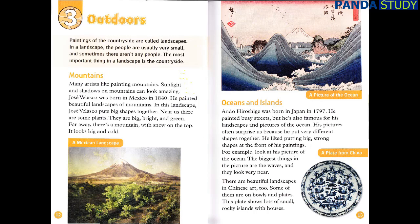In this landscape, Jose Velasco puts big shapes together. Near us, there are some plants. They are big, bright, and green. Far away, there's a mountain with snow on the top. It looks big and cold.